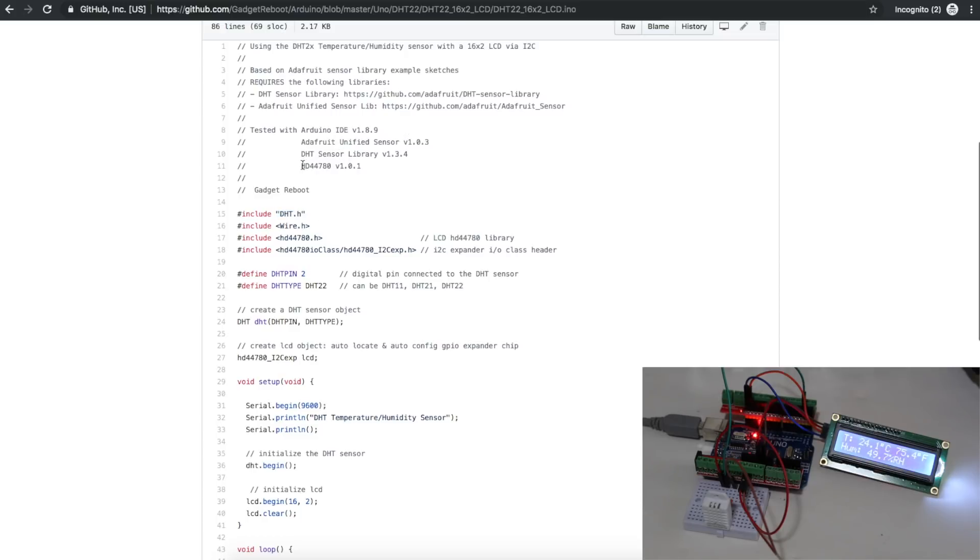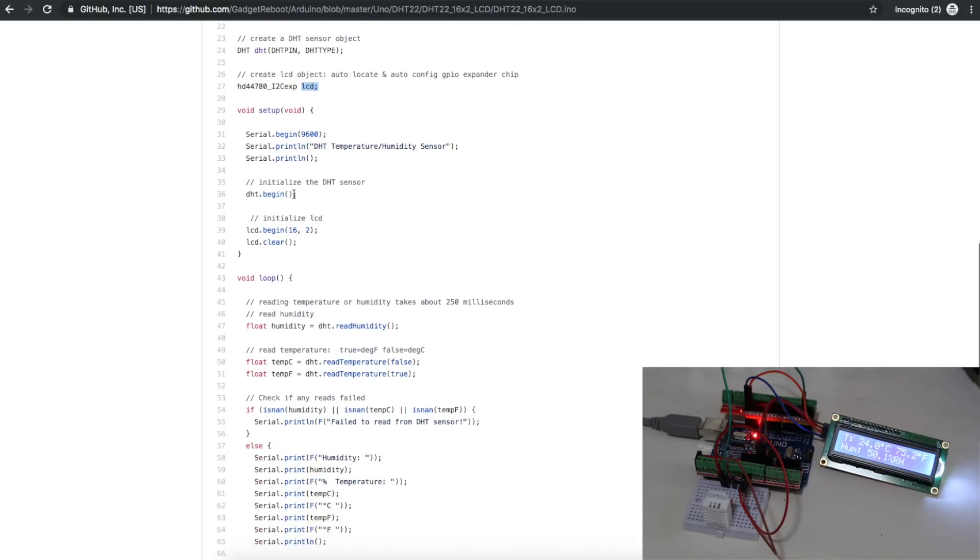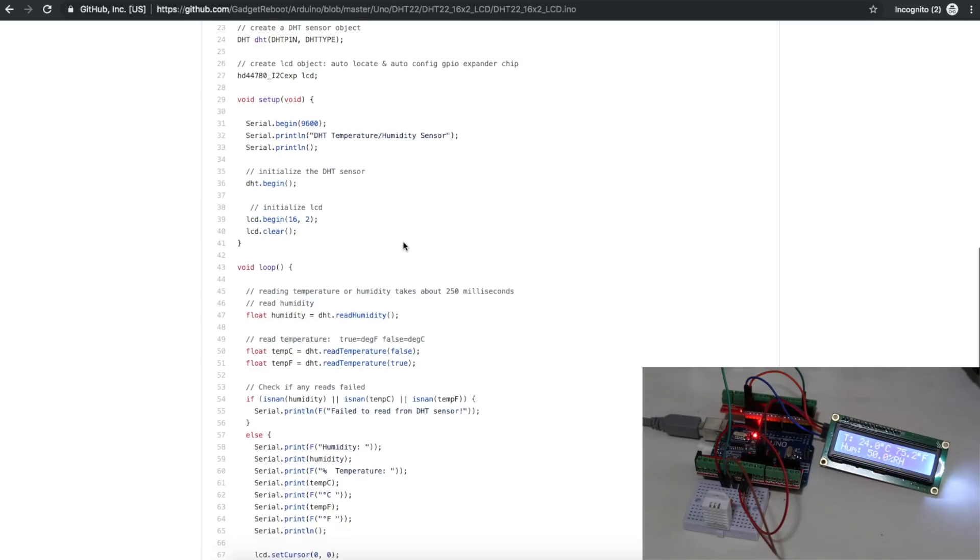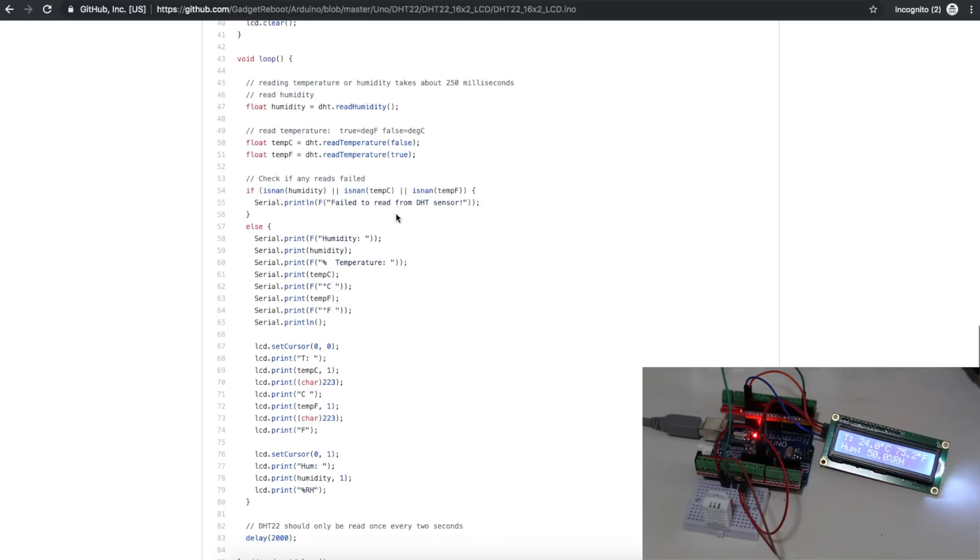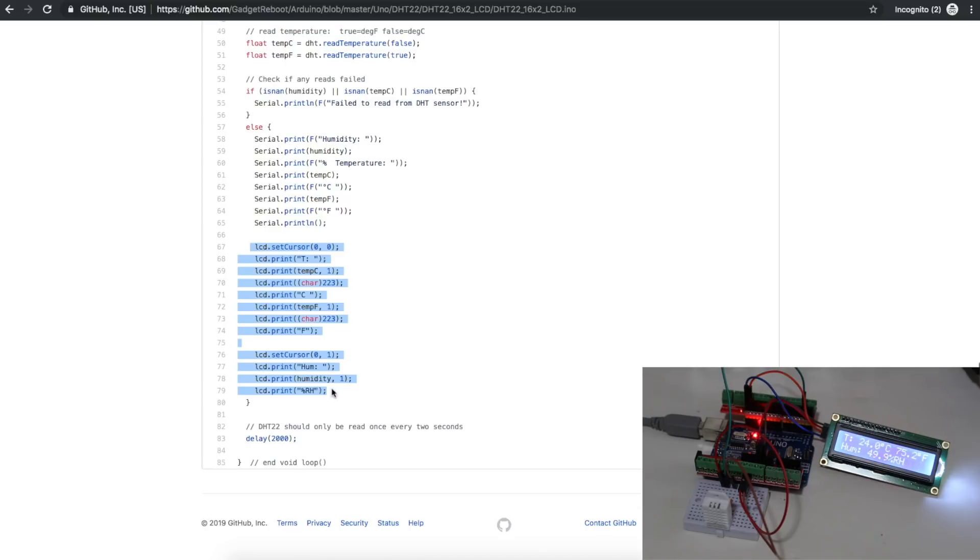I'm using the HD44780 library. That's the driver chip on those LCDs. And we include the wire library for the I2C communication. Everything else is practically the same for initializing the temperature humidity sensor. We also have to create the object for the LCD display so we can talk to it using LCD as an interface. Initialize the sensor and the LCD. We begin with 16x2 lines. Then in the loop, we read the humidity and the temperature again. Print the readings on the serial monitor and also on the LCD. Then wait two seconds, do it again.